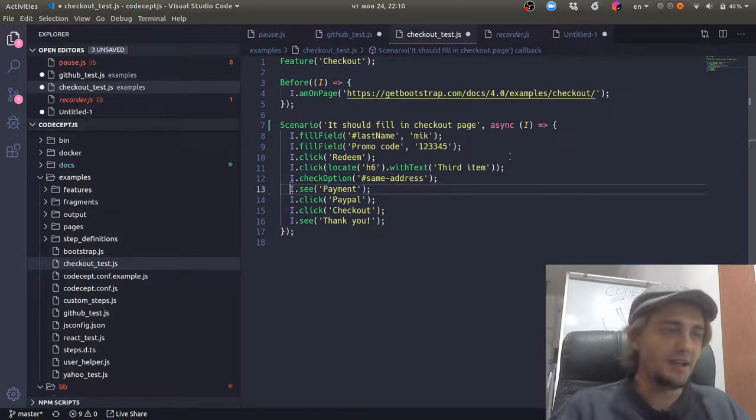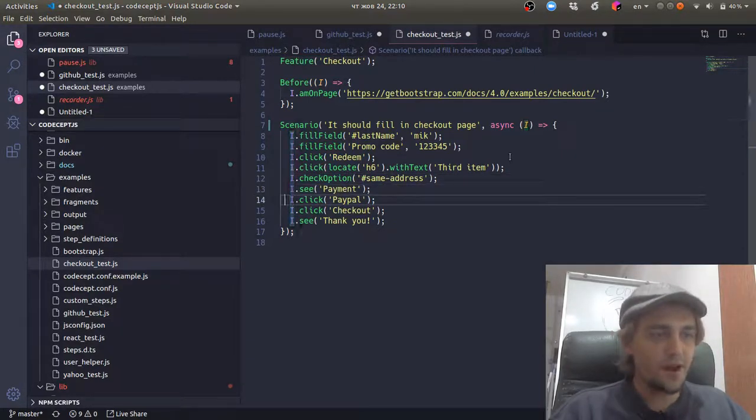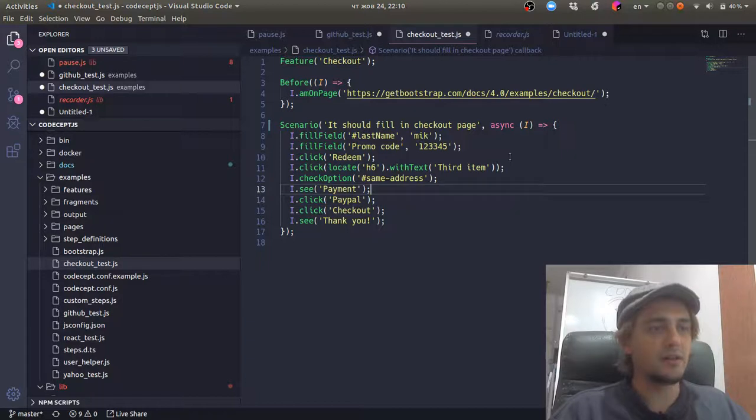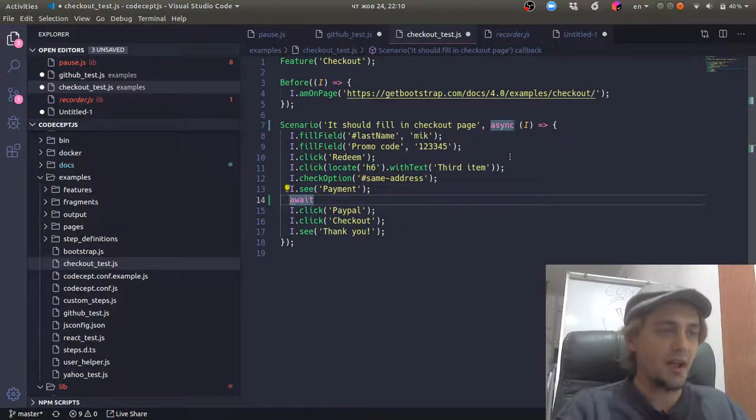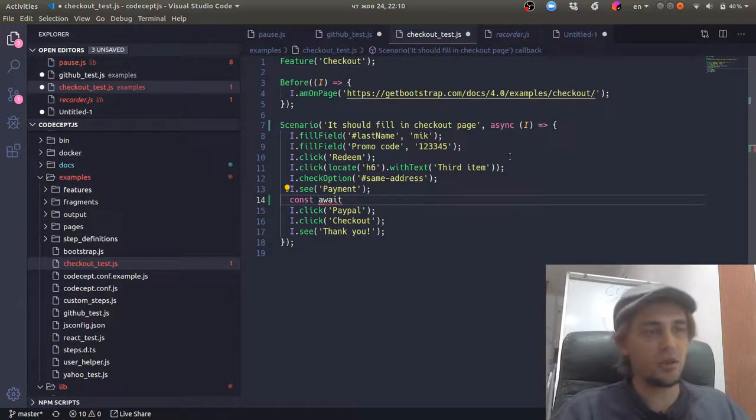And it's this very moment we really need to use async await functionality and we use it for commands called grabbers.